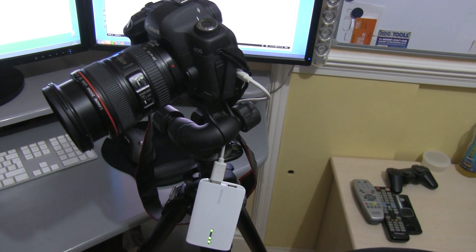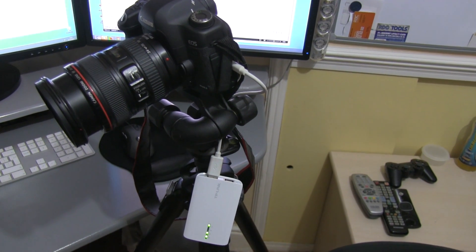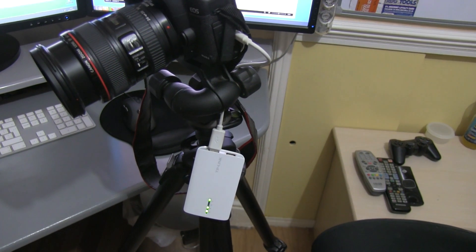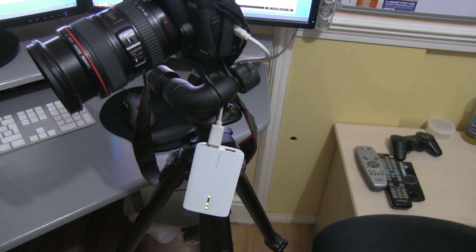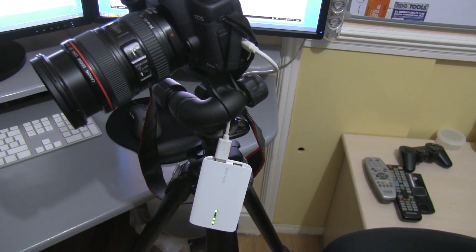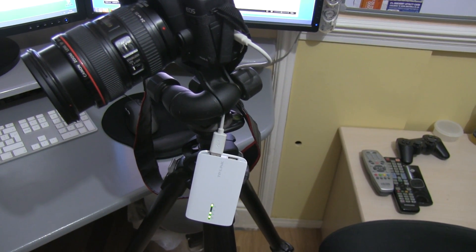The TP-Link wireless box arrived today from Amazon. I was able to install the firmware very easily with instructions from the DSLR Controller website.